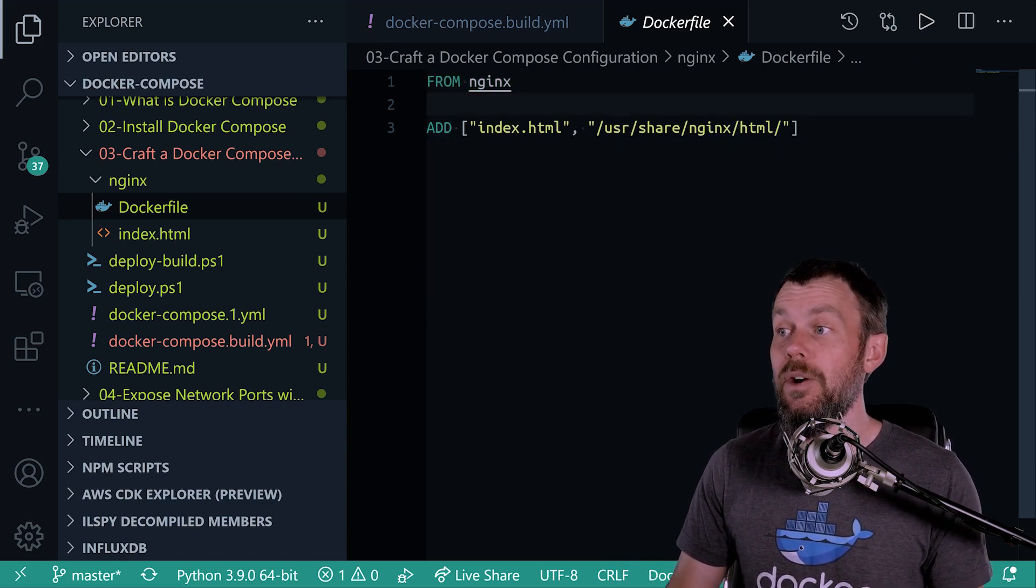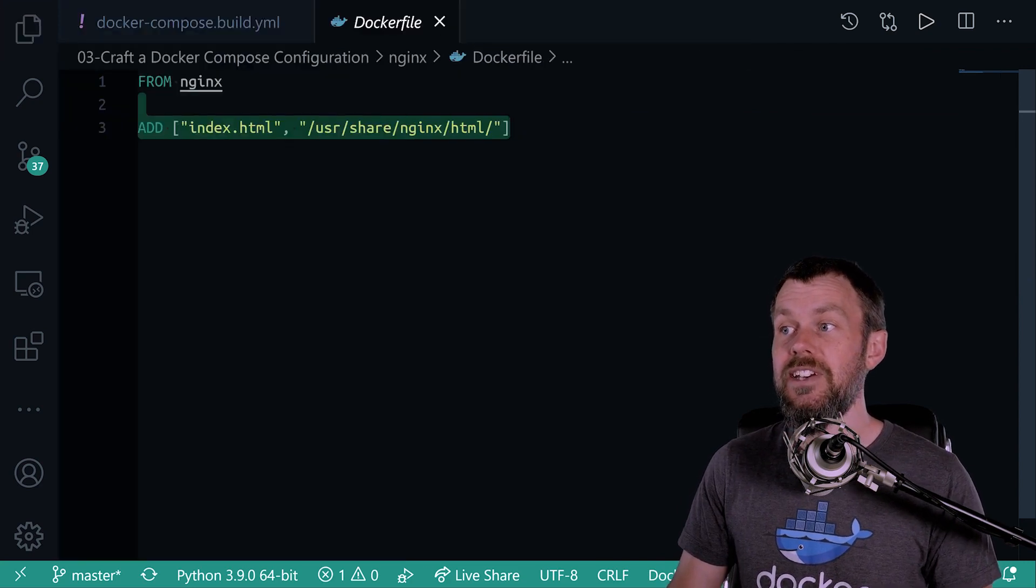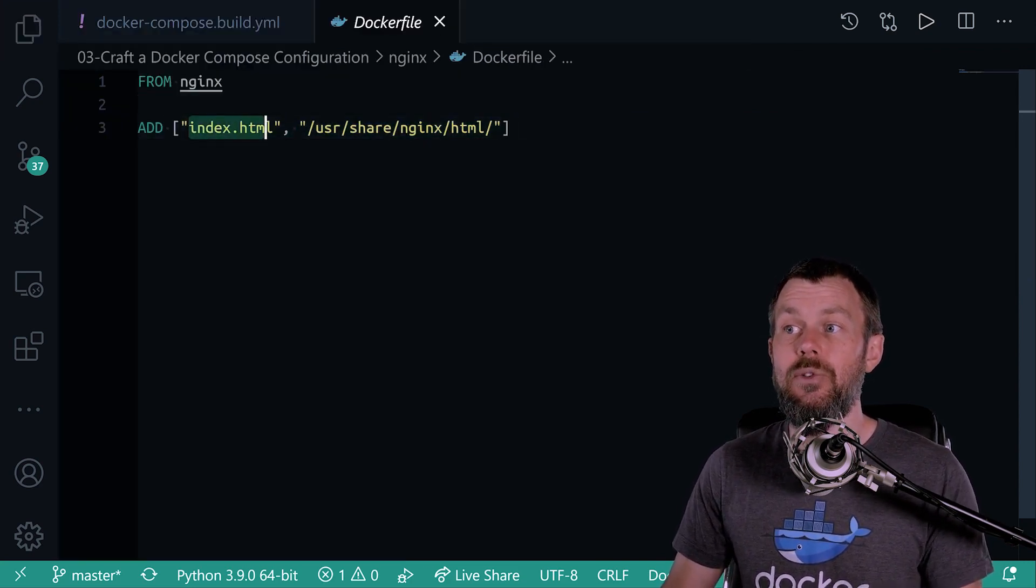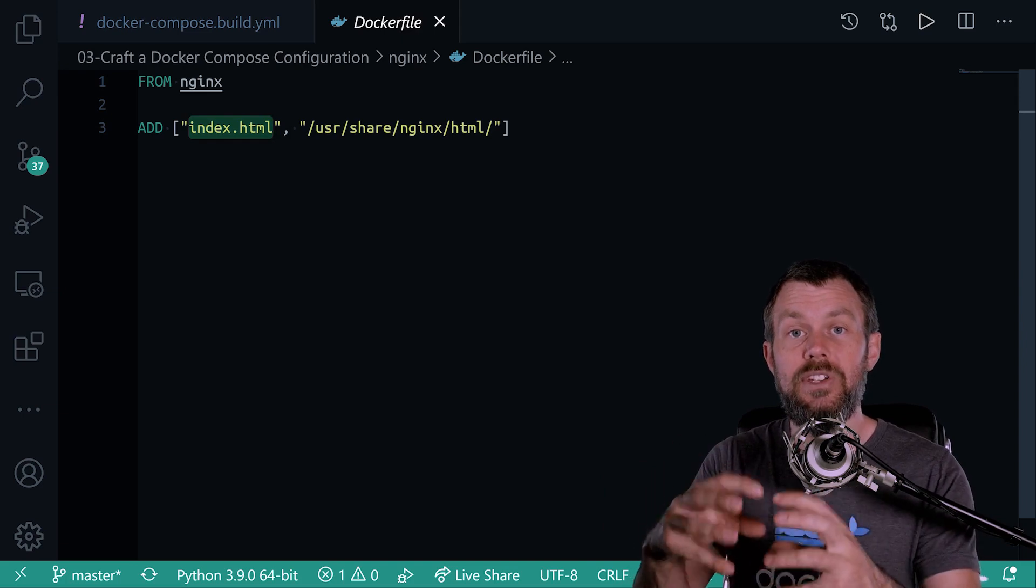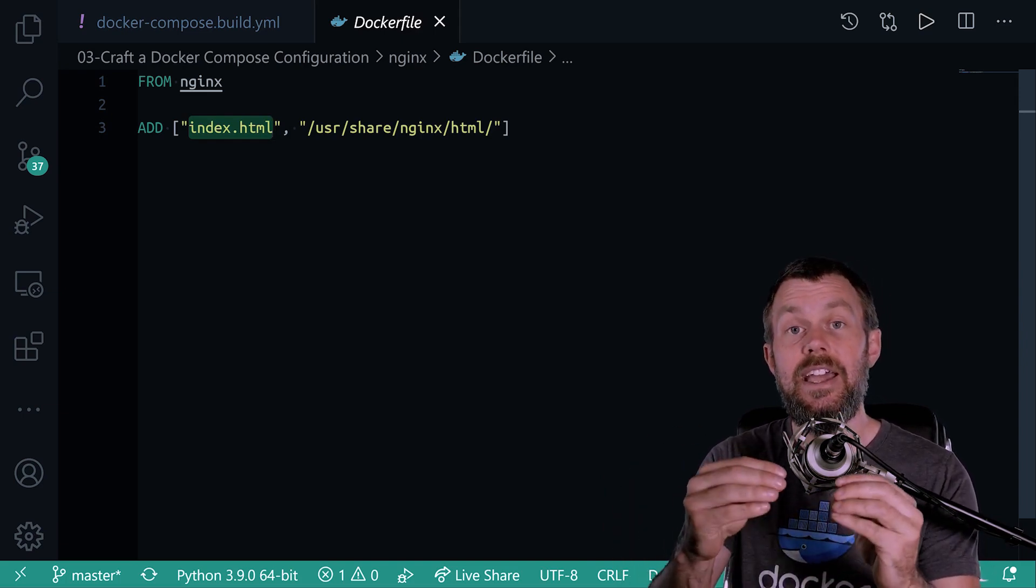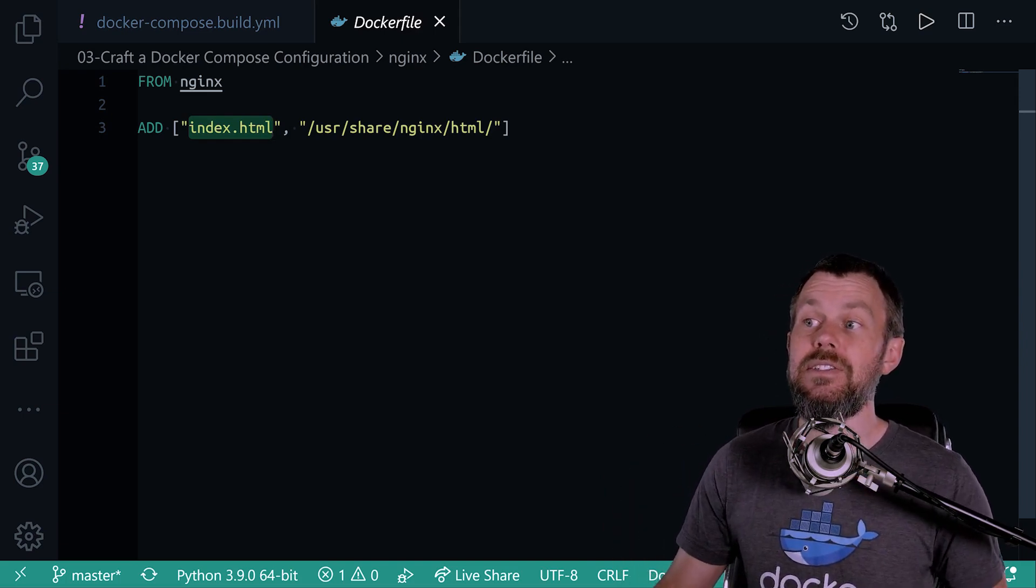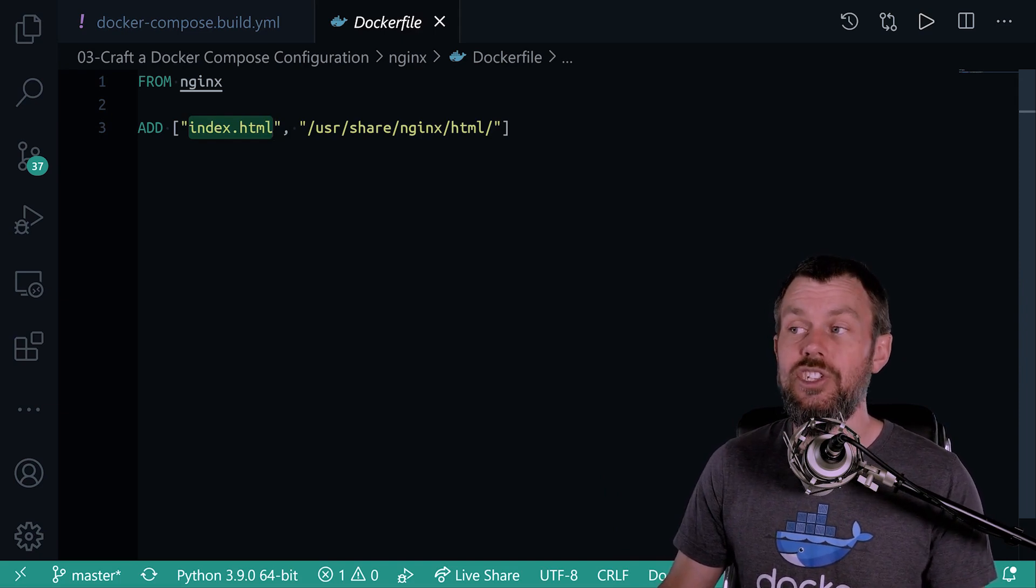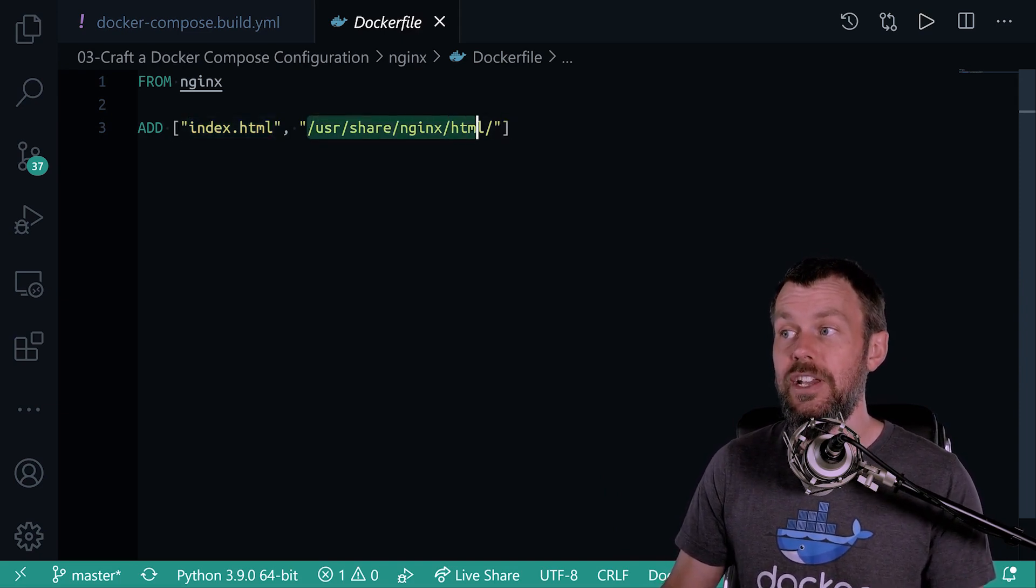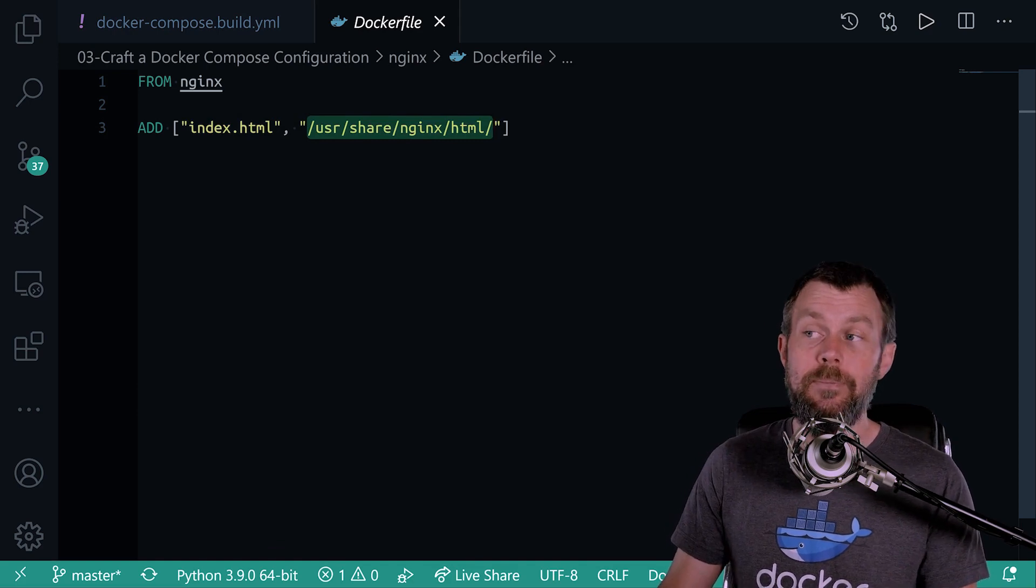Now what we have here is just a single instruction, which is a Docker ADD instruction. And it's going to look for index.html in the build context directory, which again is the Nginx directory. And it's going to take that index.html file and put it in the /usr/share/nginx/html directory.